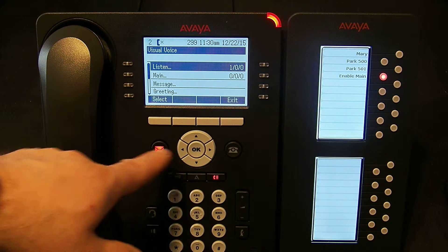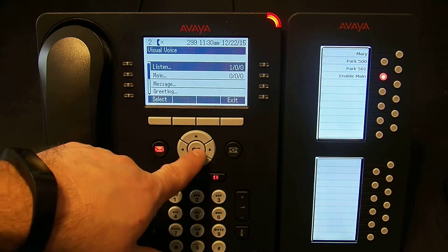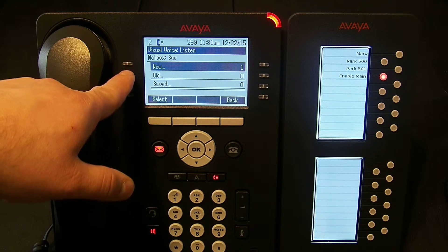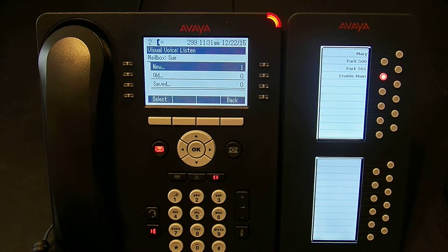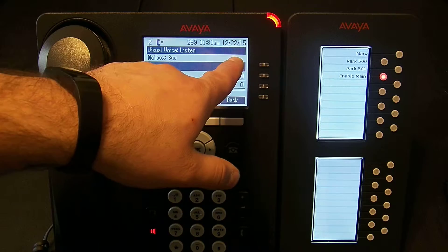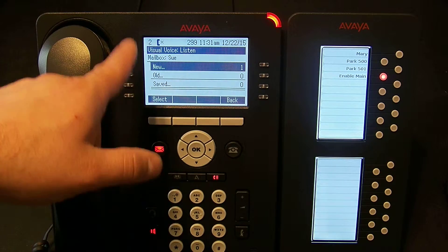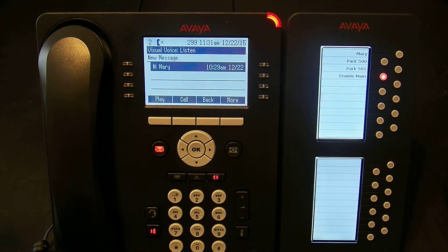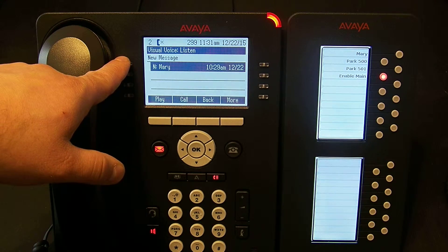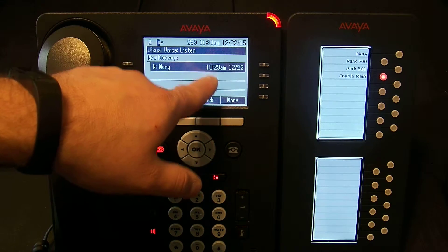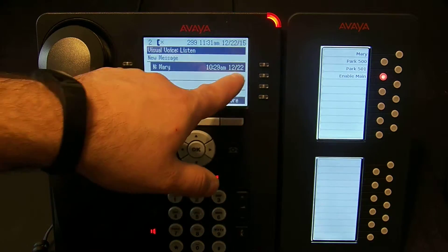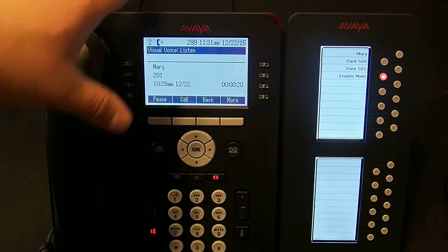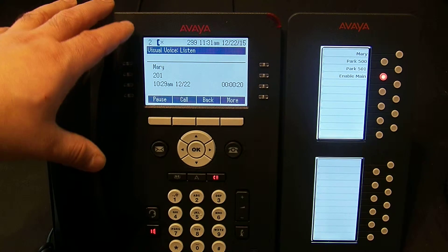Now let's go back in and select Listen to check messages. I select it and see I have one new, zero old, zero saved. There's no left or right arrow so there's nothing else to see — I only have these three options. I hit OK to listen to the new one and I now have the details for the call. I can see it was a call from Mary at 10:29 on that date.